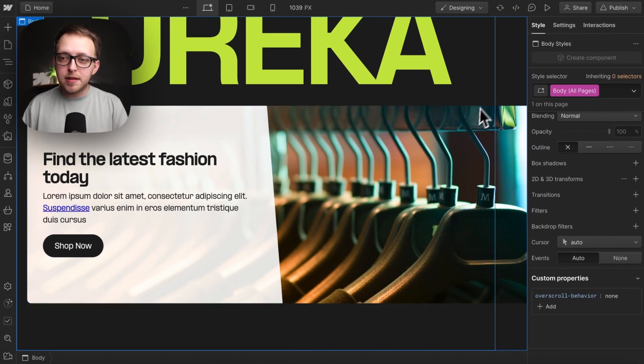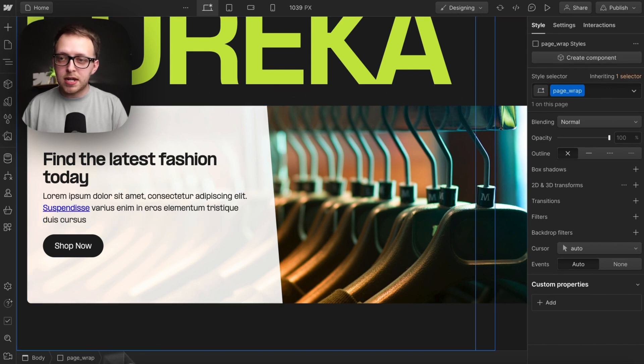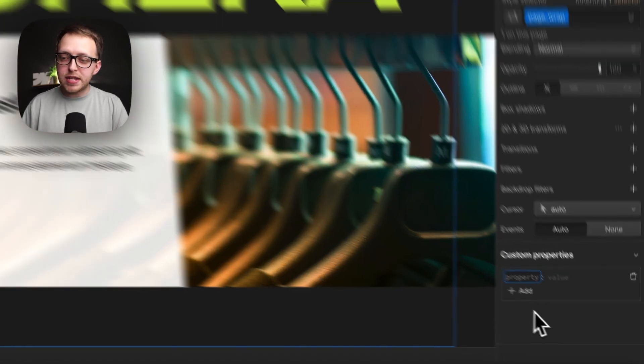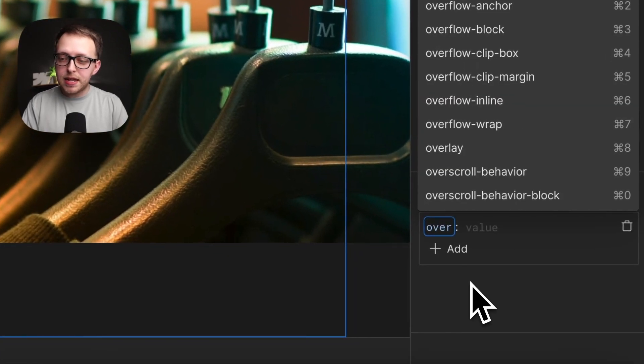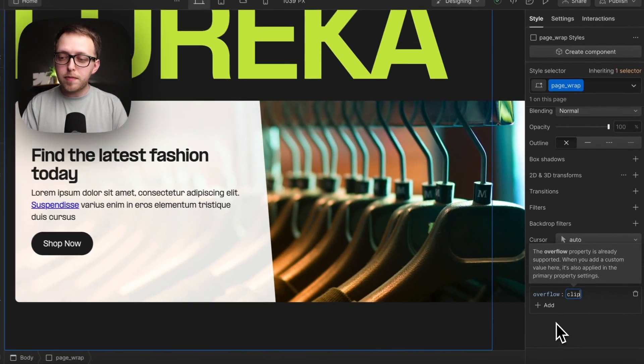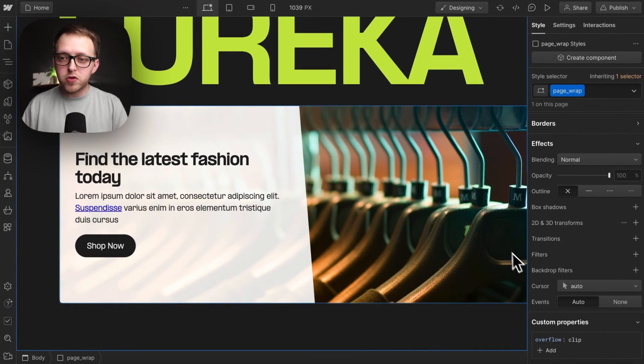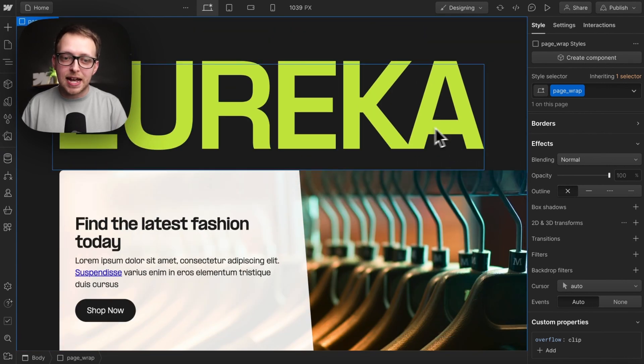If we have any elements extending past the edge of our screen, we can experience this horizontal scroll. To fix that, we can select our entire page wrap and give an overflow: clip. This removes the horizontal scroll while still allowing for sticky elements inside.